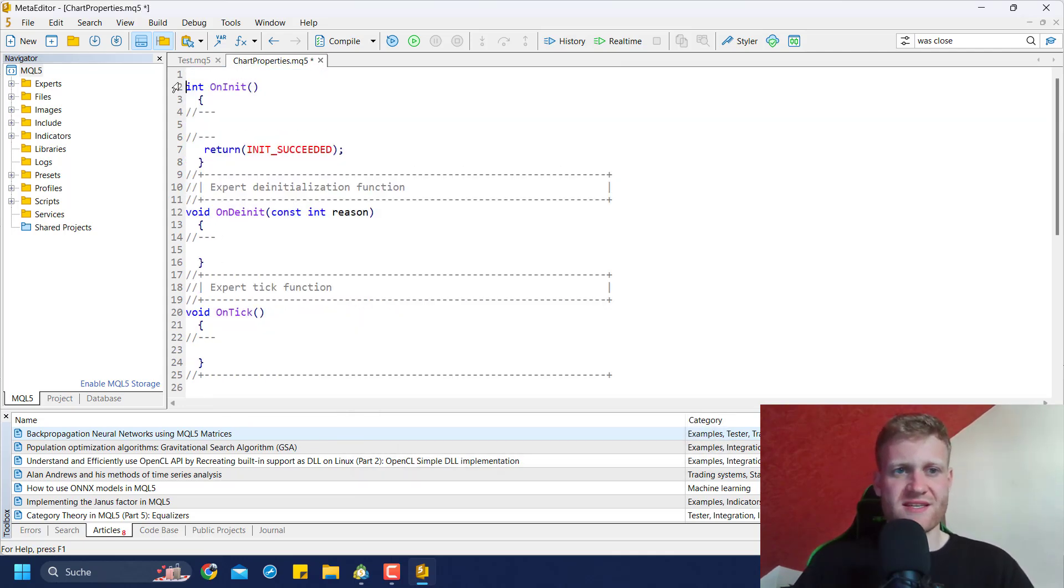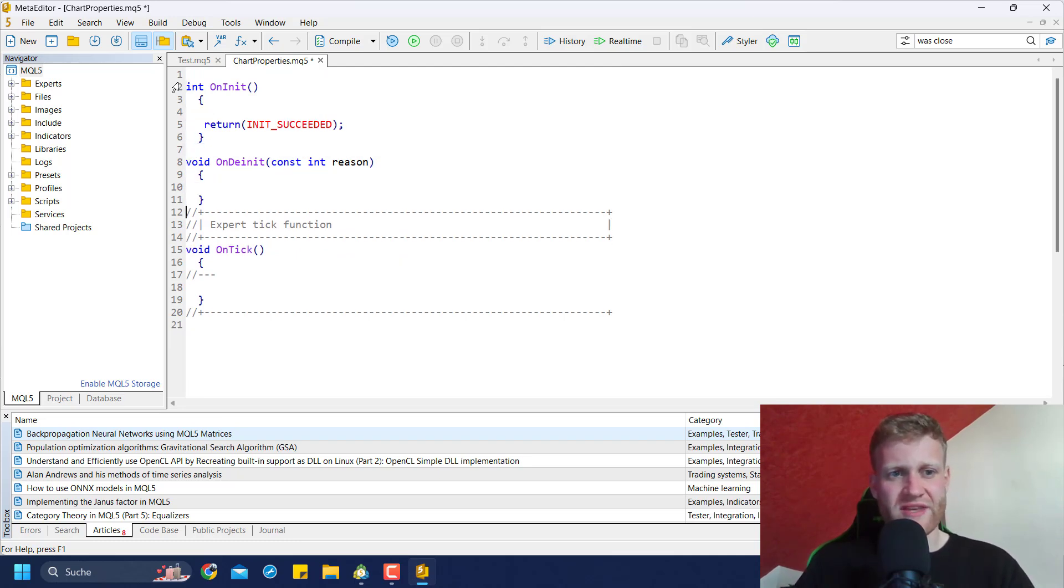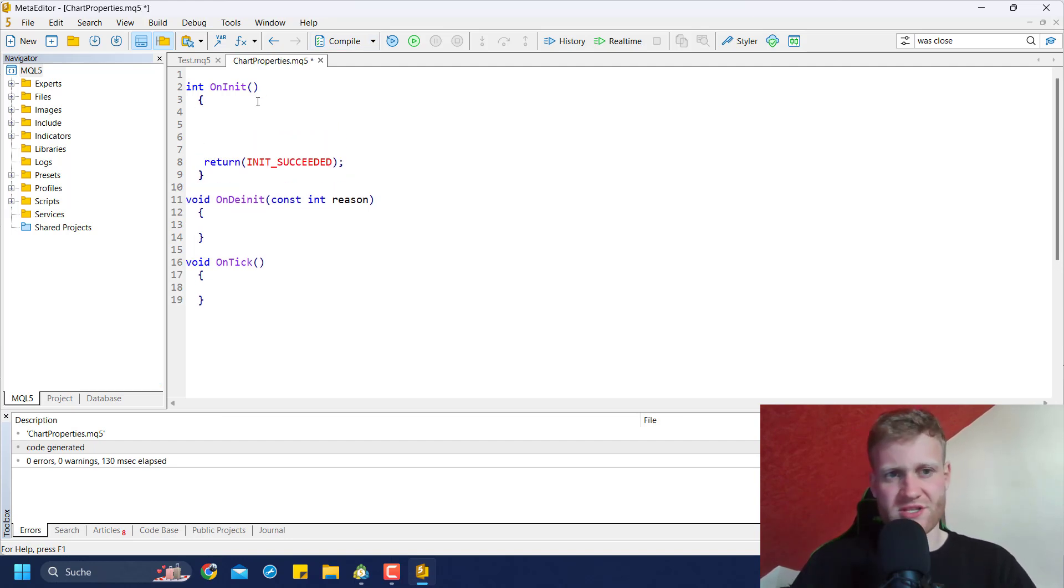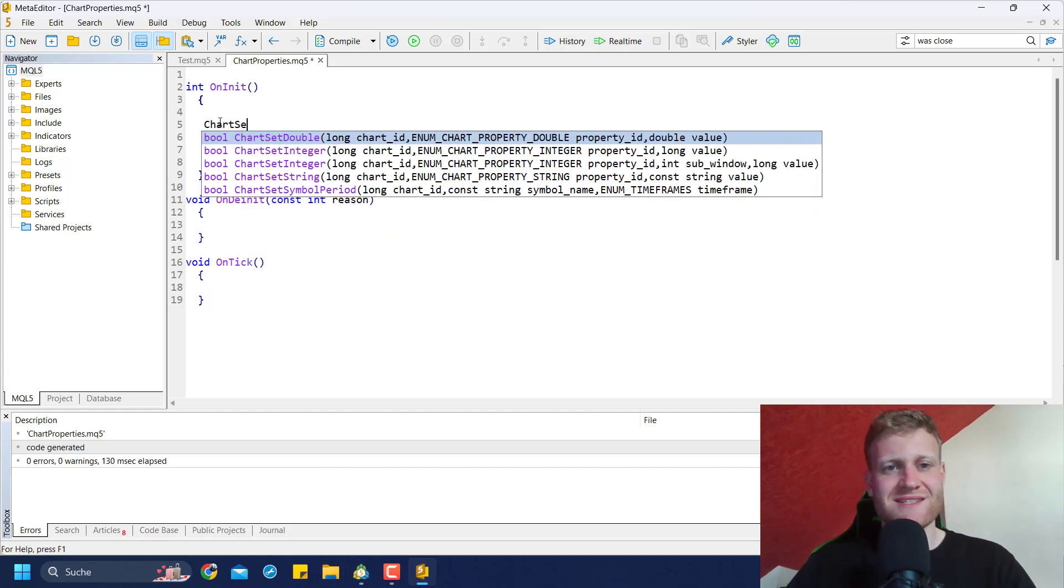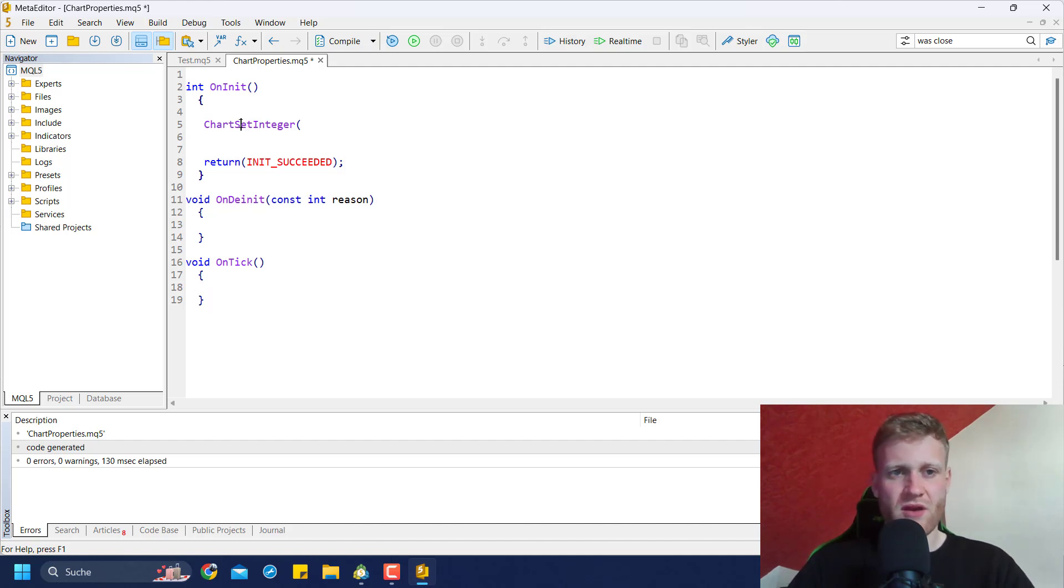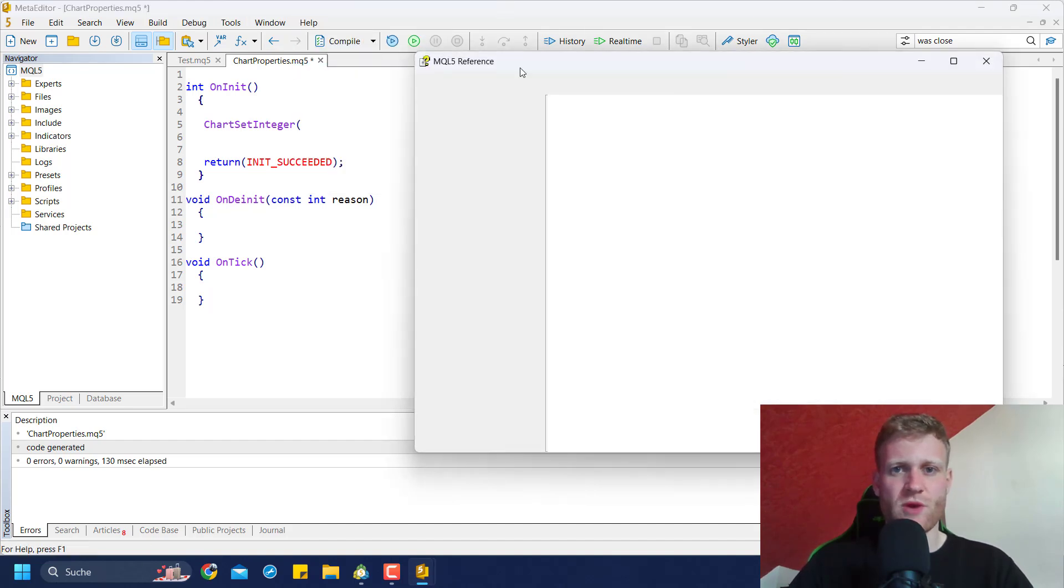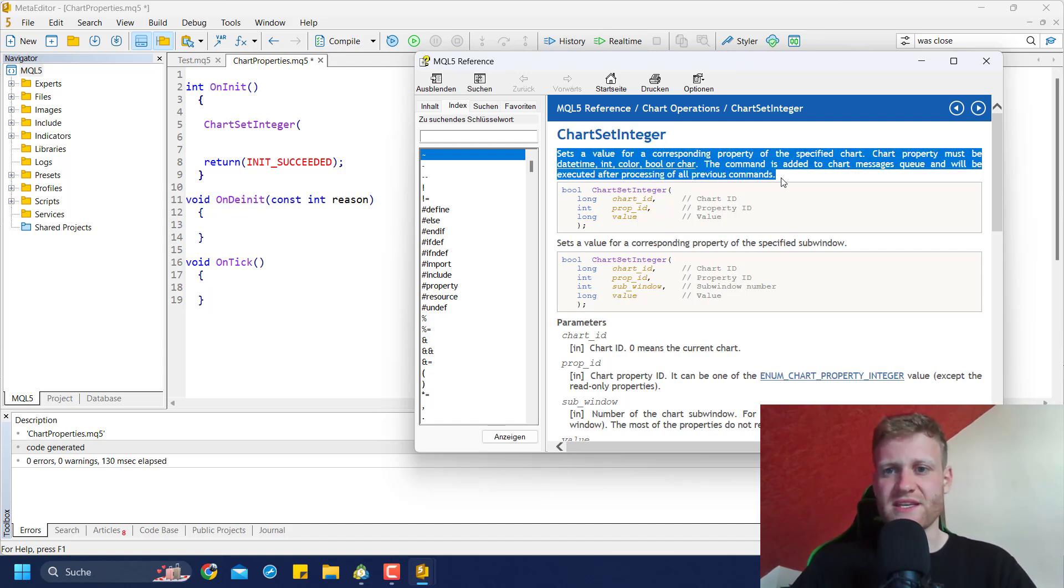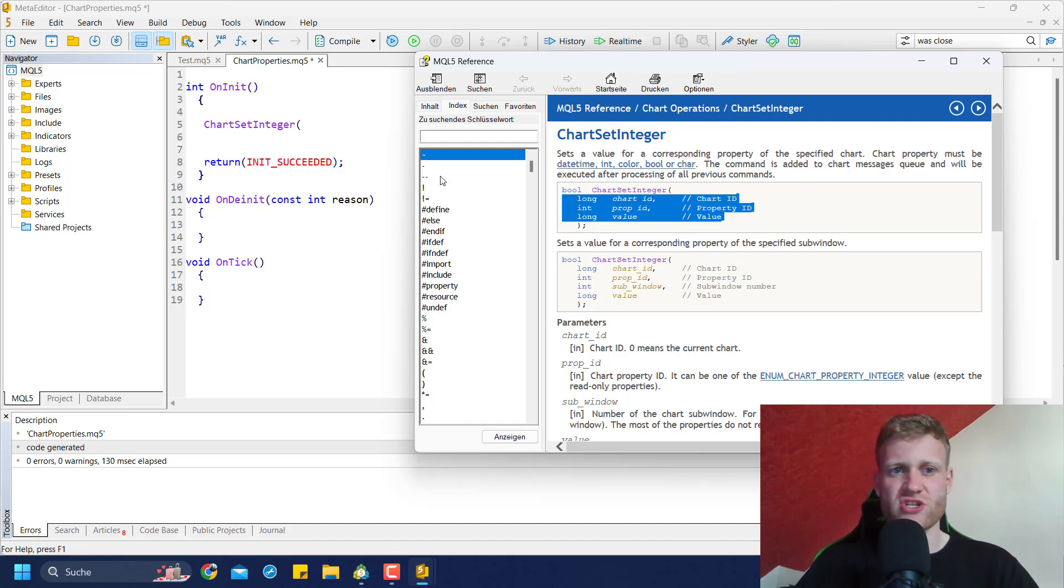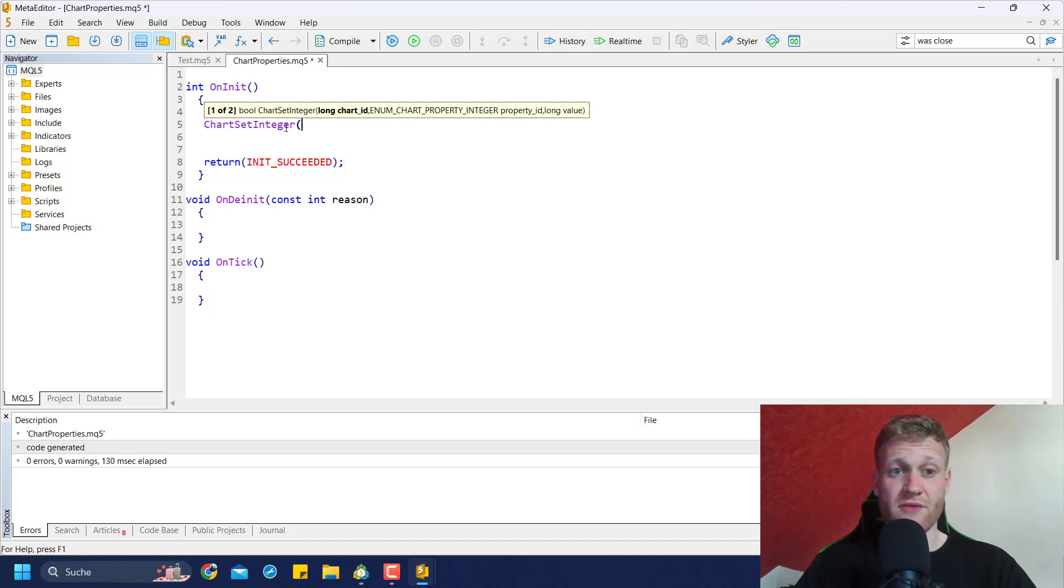I will just delete the first lines, the gray lines and the properties, because these lines do not affect the program at all. Now we only have three functions left. We will focus on the OnInit function first because this is the function that is executed when the program is activated in the chart. Here we could do something like ChartSetInteger. If you move your cursor inside of this function name, you can go to Help, MQL5 Reference, and it will open the MQL5 reference with the entry for the ChartSetInteger function. You can see this will change the property of a specific chart.